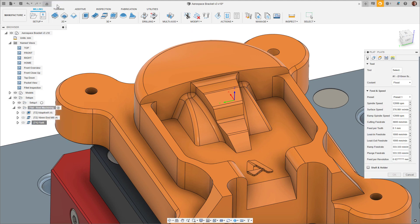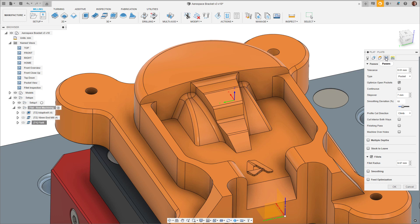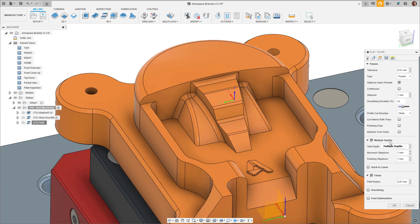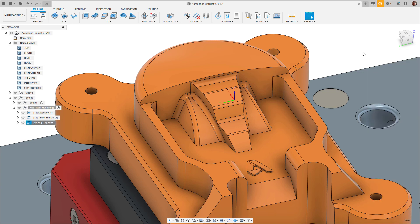When using multiple depths, the segments are not just offset upwards but rather calculated on the remaining stock in a given area, making it a smarter option for some 2D pockets.